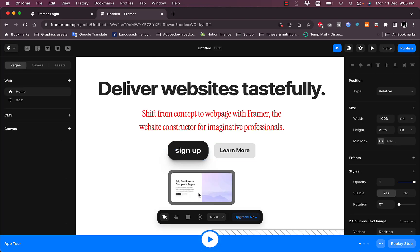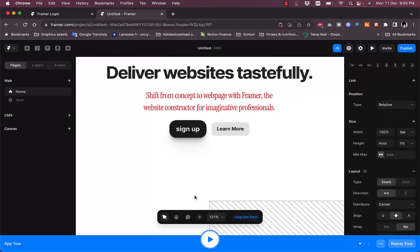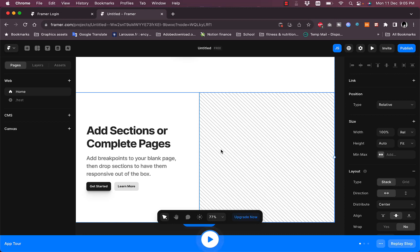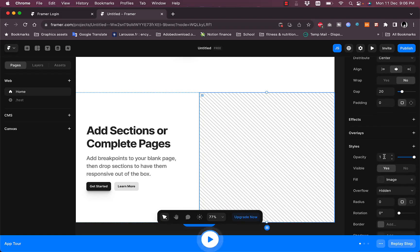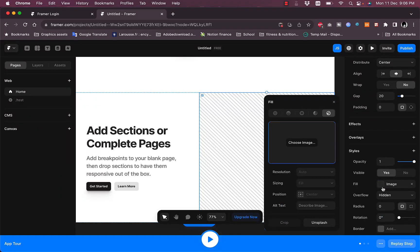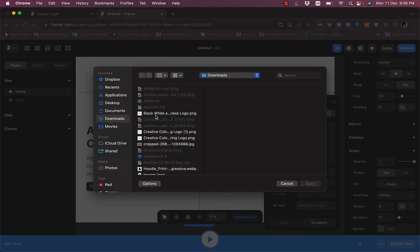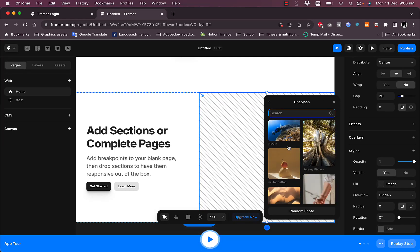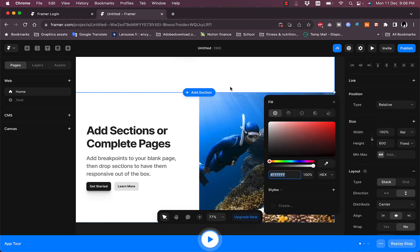Let's add a new section — a body section with a picture. Scrolling down, it also adds a title, subtitles, and two buttons. Clicking on the picture and scrolling down shows an image option; clicking it lets you choose an image. You can upload from your computer or add royalty-free images from Unsplash. I'll add one for this demo — looking good.